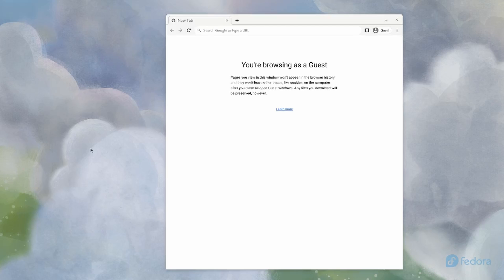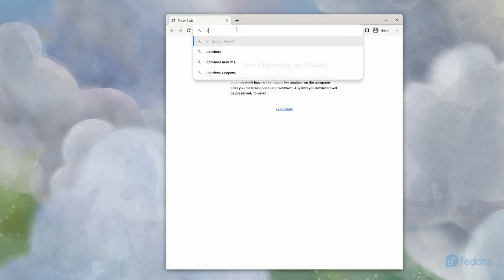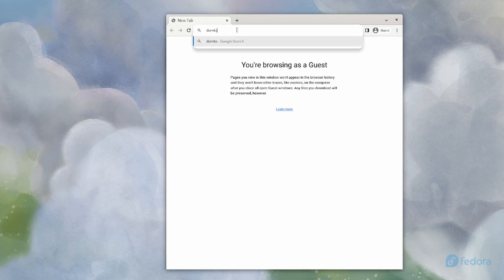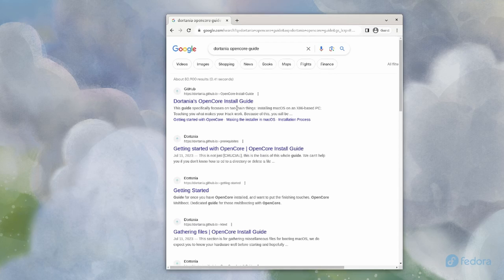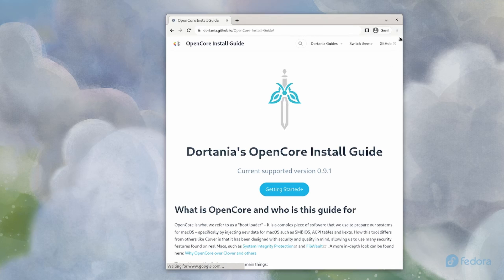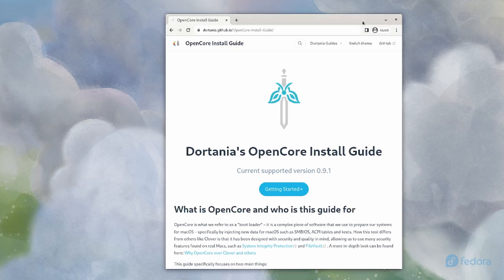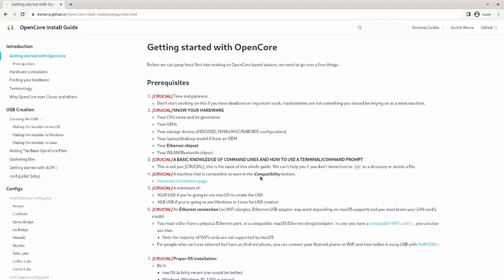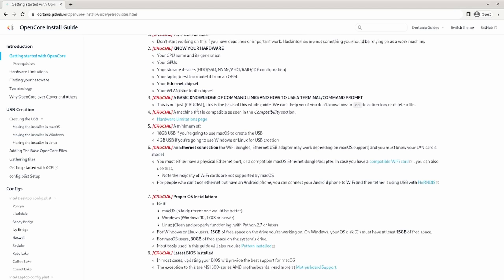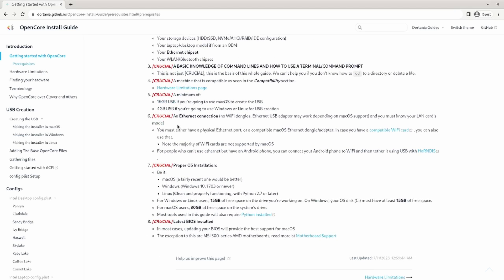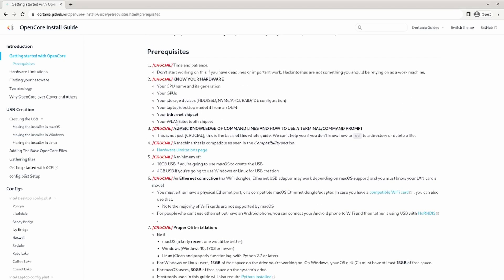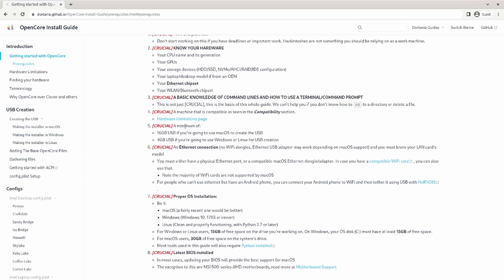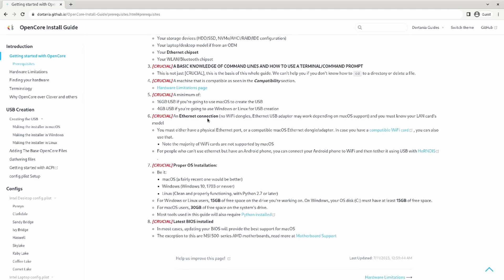So first thing we're going to do is go to a browser and search on Dortania OpenCore Guide. Go to getting started. If this is your first Hackintosh make sure you read all the prerequisites. You should know that it's going to take some time to get this going. You should also know all your hardware and your BIOS settings should be good to go also.